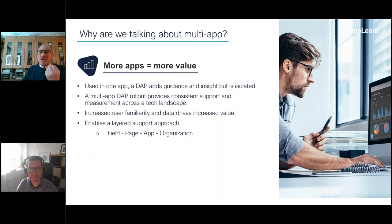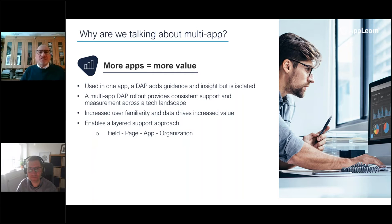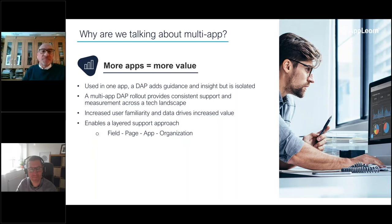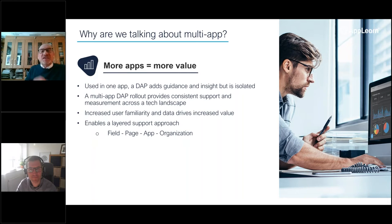A DAP and an adoption approach needs to recognize that for users to be affected, the support must transcend the application and follow the user through their tasks, follow the user through their everyday work. And that's the big difference between a DAP compared to traditional in-app support.